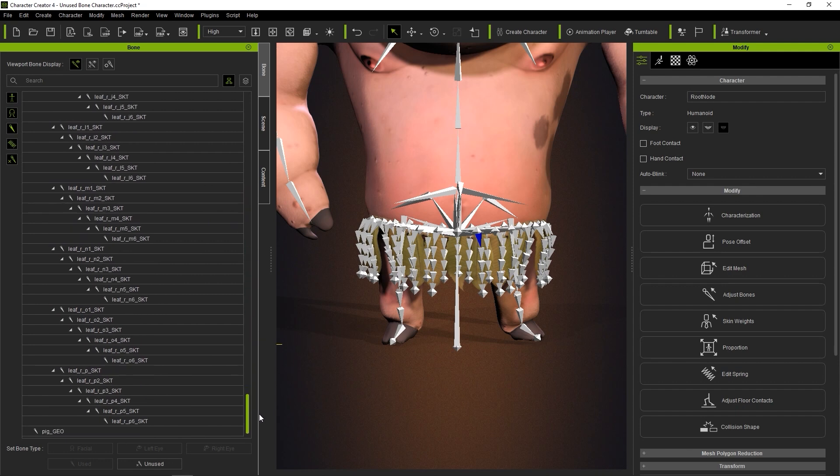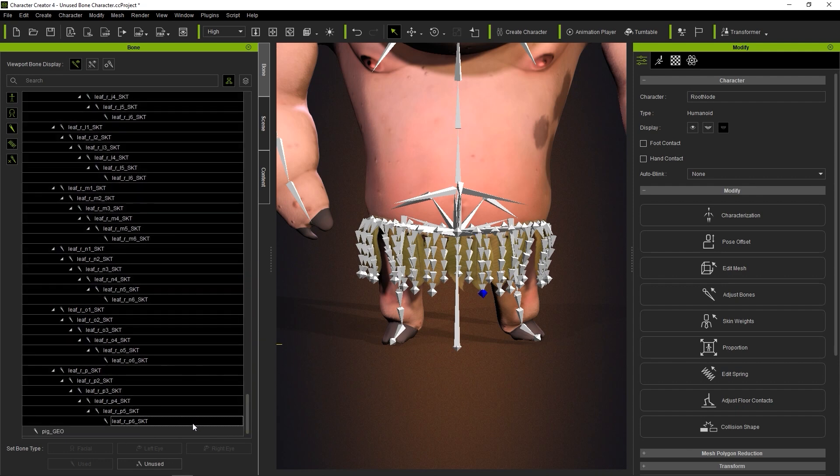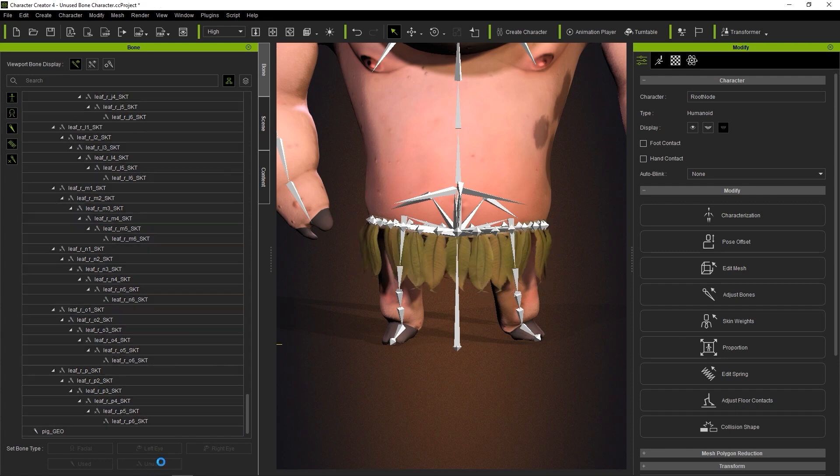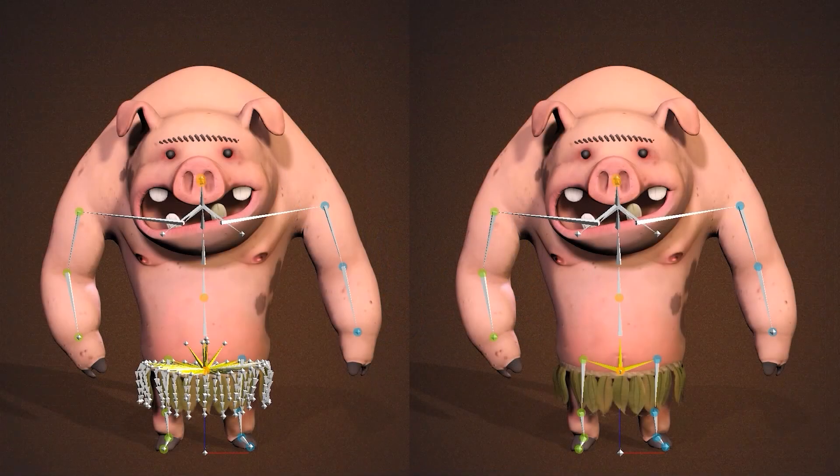You can basically just follow this procedure to define all the bones that you don't want to animate as unused bone types. This will make the bone structure of the character cleaner and simpler, and therefore make it easier to animate.